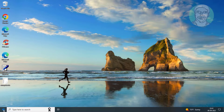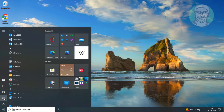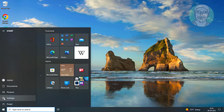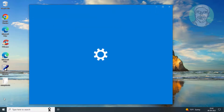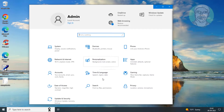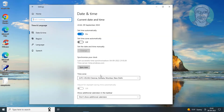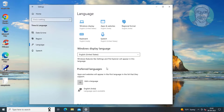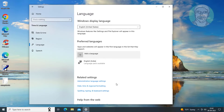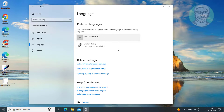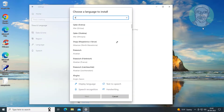Click Start, Settings, click Time and Language. Click Language. Click Add Language. Add any language.